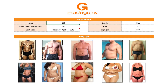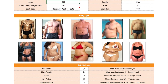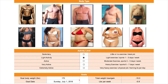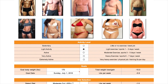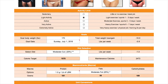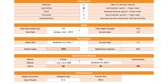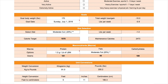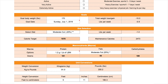The Made Gains Macro Calculator is a free tool you can use to calculate your calories and macronutrients. Now that you have a thorough understanding of the concepts we've discussed, using it is going to be much easier. The download link is in the description below.